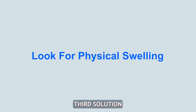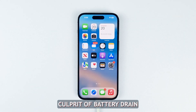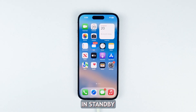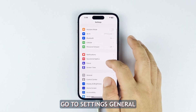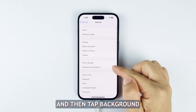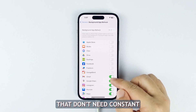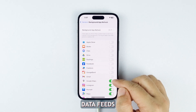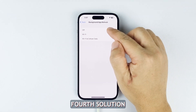Third solution: check Background App Refresh. Refreshing content in the background is a major culprit of battery drain in standby. To check on this, go to Settings, then General, and tap Background App Refresh. Disable it for apps that don't need constant data feeds, or you can just disable the feature temporarily if you want.